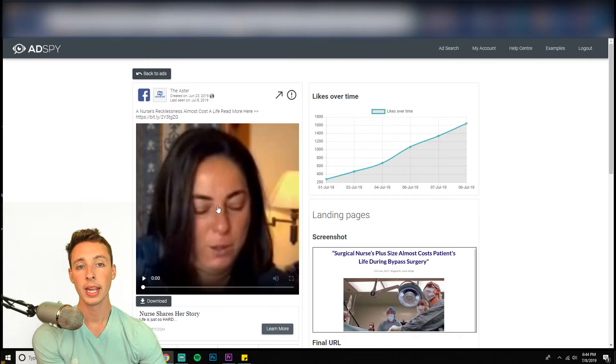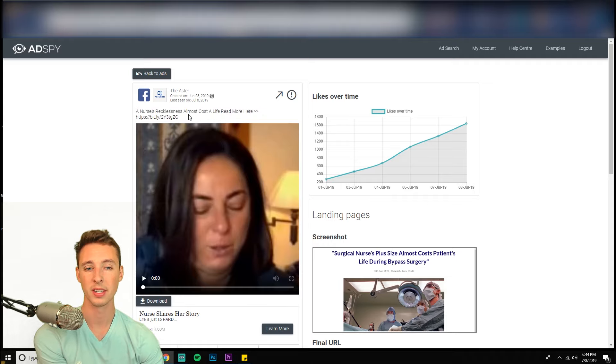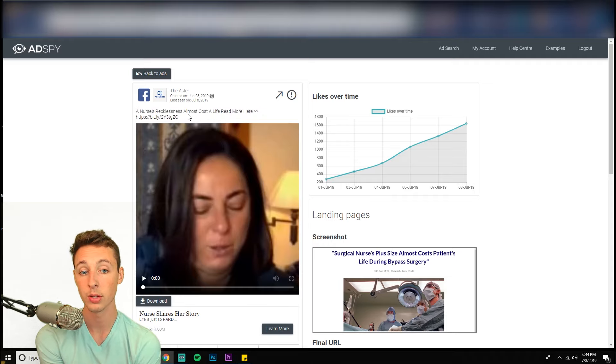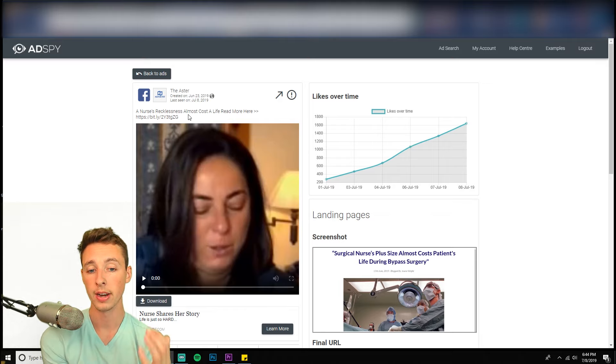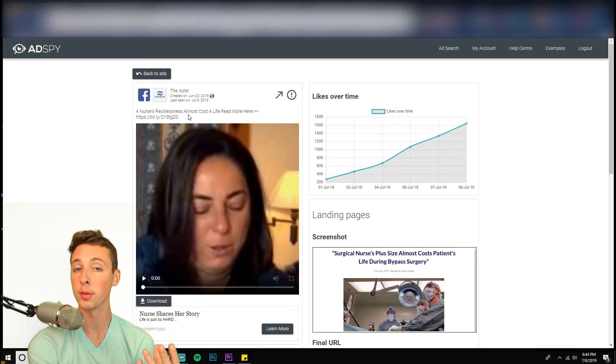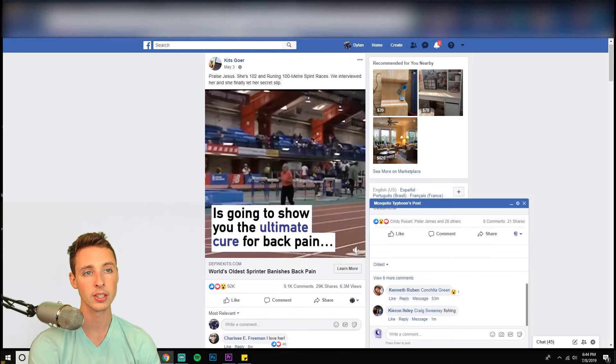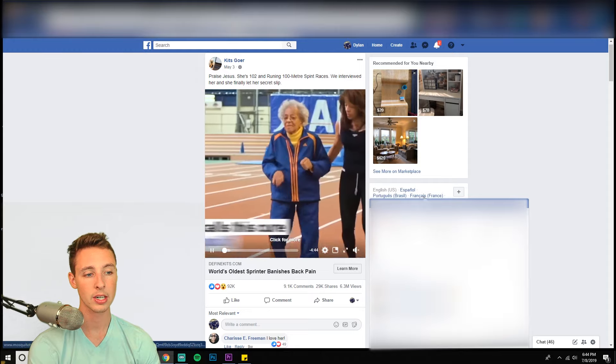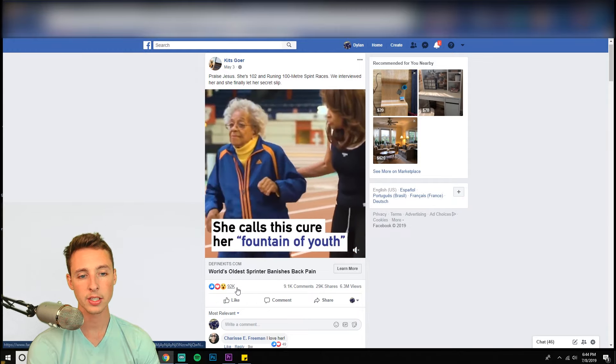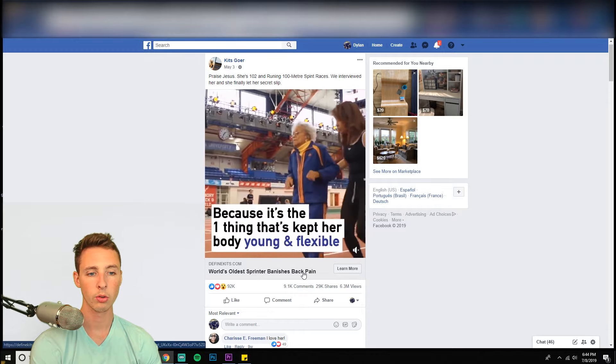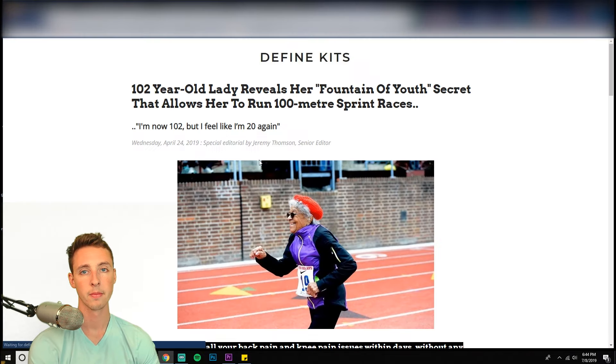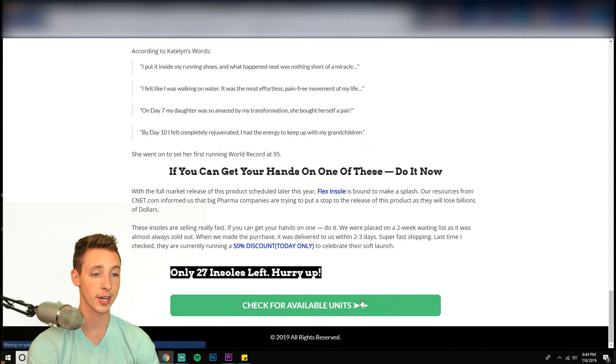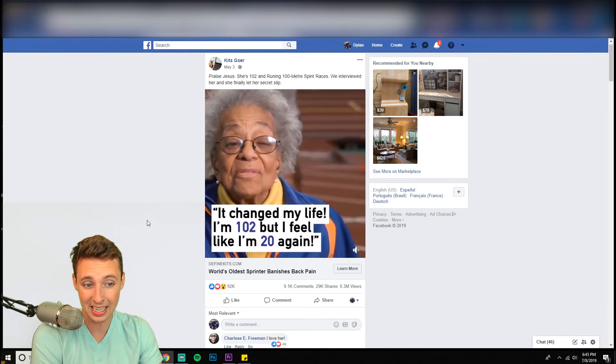And the fact that they're not doing any selling and providing an organic Facebook feel it's natural to the newsfeed and what Facebook is truly about, results in very cheap CPMs and very cheap results. So the storytelling format is killing it right now. Here's another one. 92,000 reactions. Here's another one. 92,000 reactions. World's oldest sprinter banishes back pain. Tells a story, goes to the blog post, check for available units. It's the same format, but it's killing it guys.